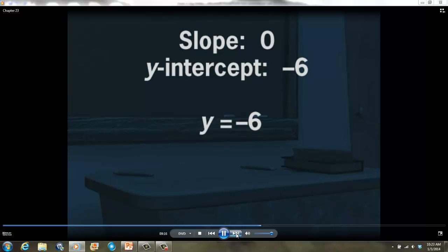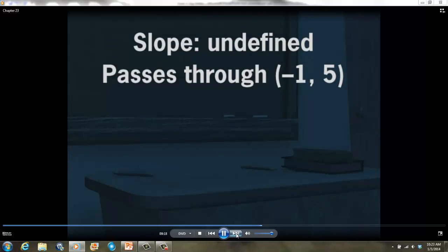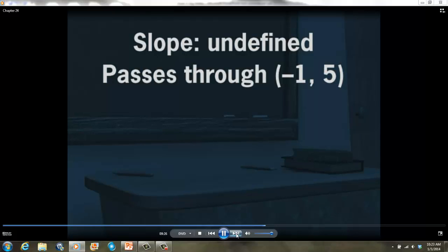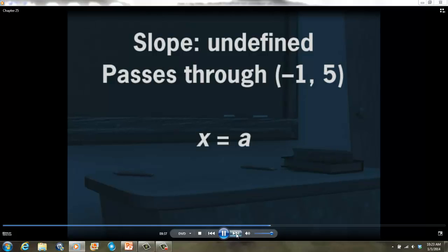The equation of a vertical line always takes the form x equals a, where a is the x-intercept. a is also the x-coordinate of every point on the line. What is the equation of the line that has an undefined slope and passes through the point negative 1, 5? Because its slope is undefined, it must be a vertical line, so its equation is x equals a. The line contains the point (−1, 5), so a equals negative 1, and the equation is x equals negative 1.